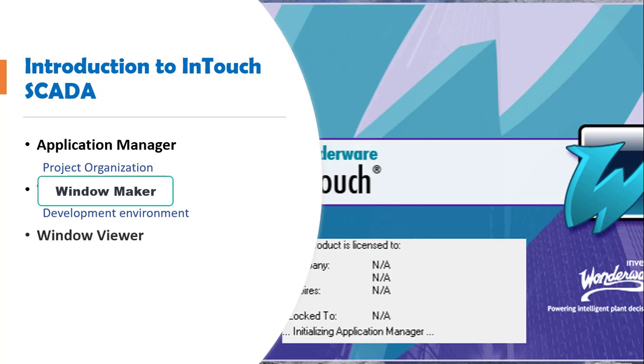The last part of the software is the Window Viewer. After you've done your design, if you want to move into runtime, this is the part that will aid you to run your design to see how it will function on screen.